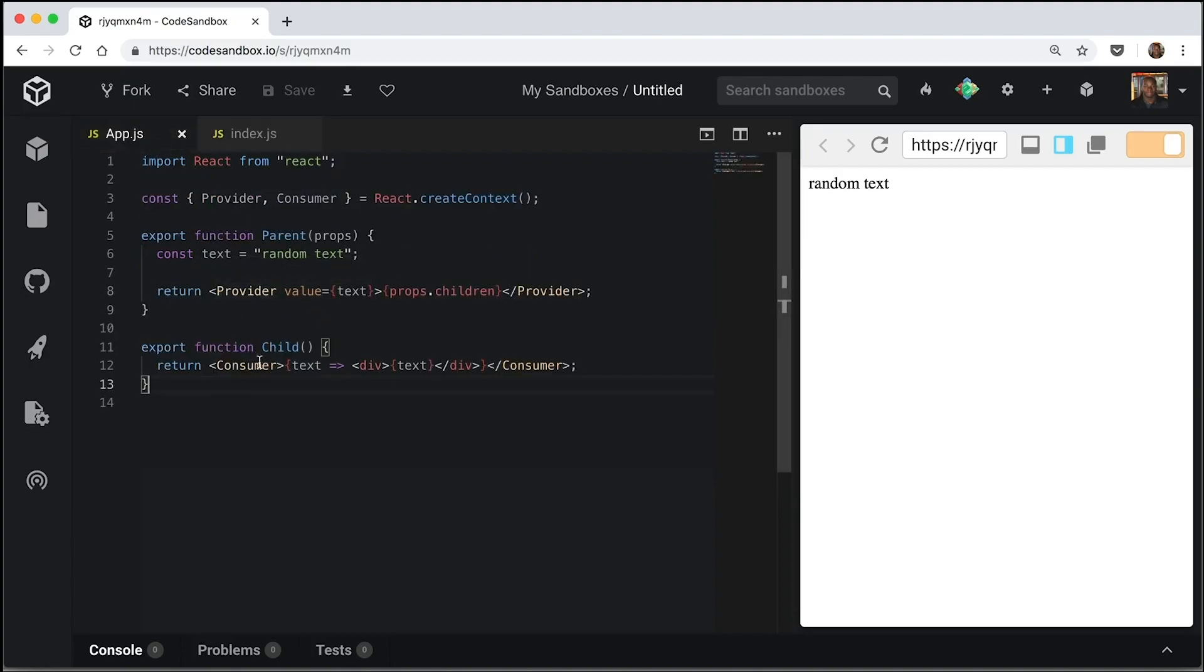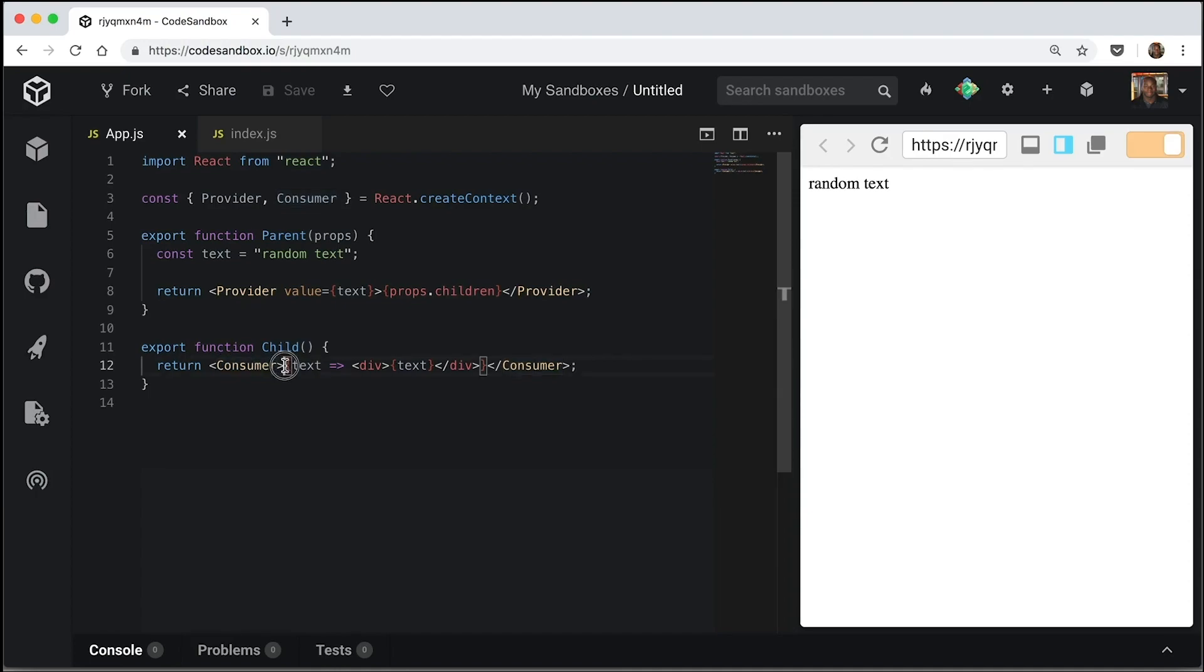This is awesome. Now, we can make this a bit simpler by using hooks. So we're going to use the use context hook to eliminate our need for a consumer and eliminate our need to pass everything down as a callback function.